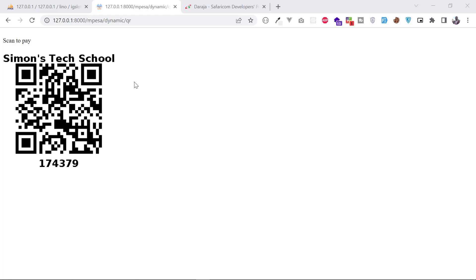Hello guys and welcome to my channel. It's been a while since I did a video, but today I want to talk about another Mpesa API that many people don't know about.